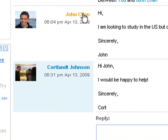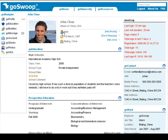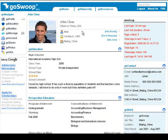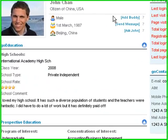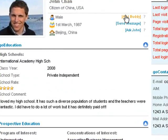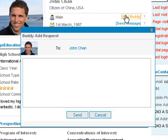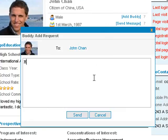Simply click on the student's picture or name to the left of the message. This will take you to the student's profile. Click on the Add Buddy icon located next to the student's picture. Add a message to the buddy request if you would like, and then click Send.